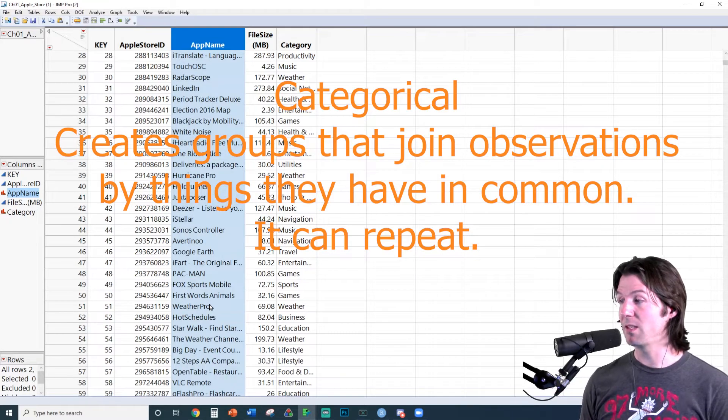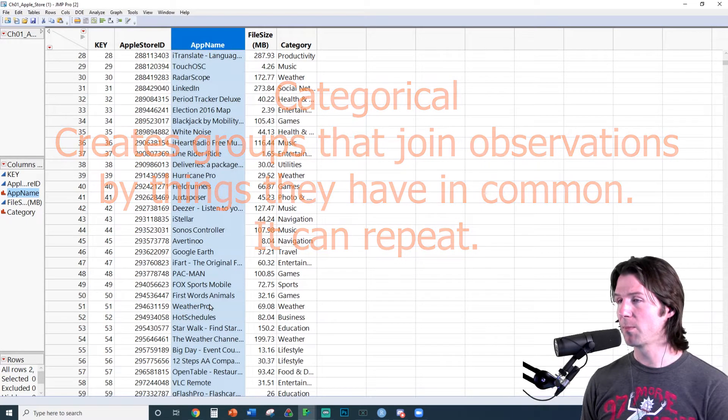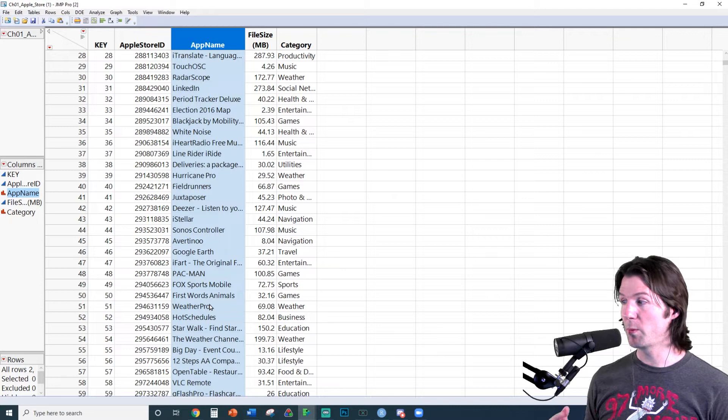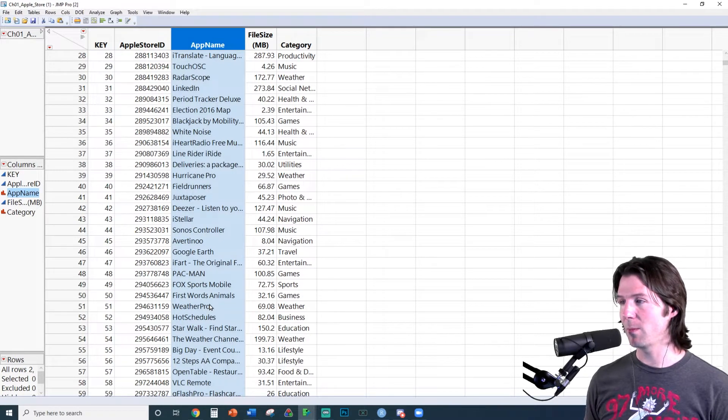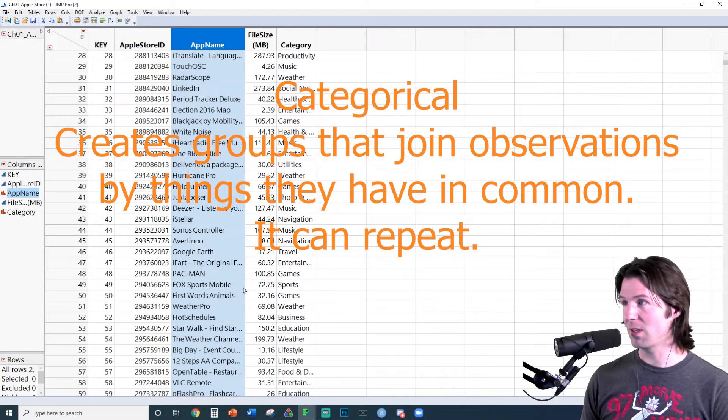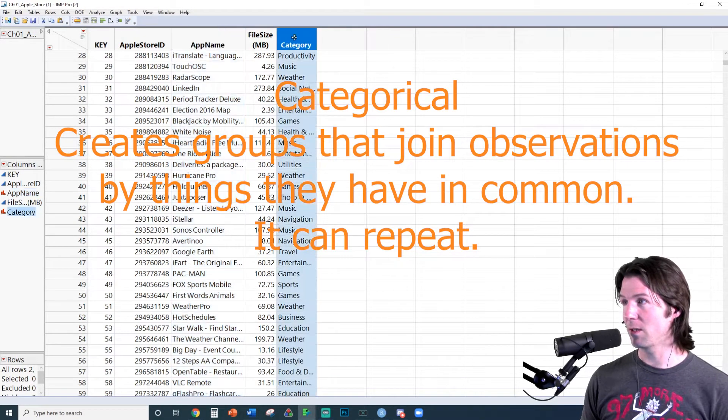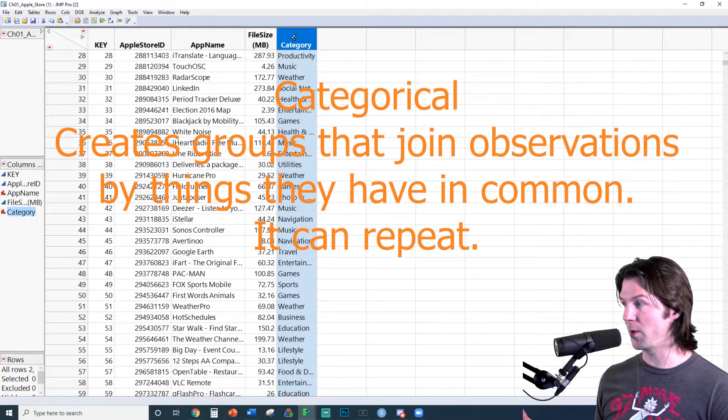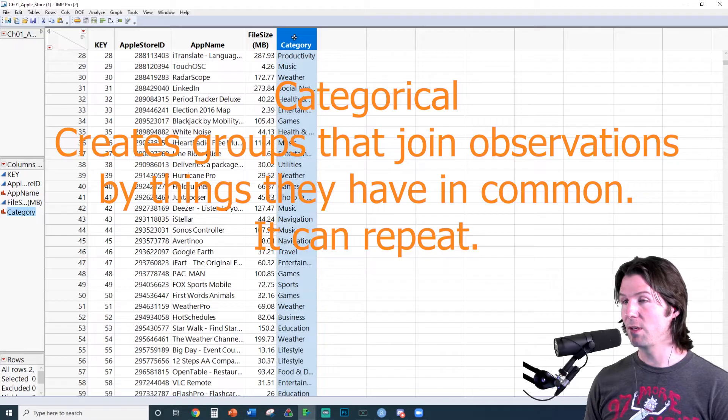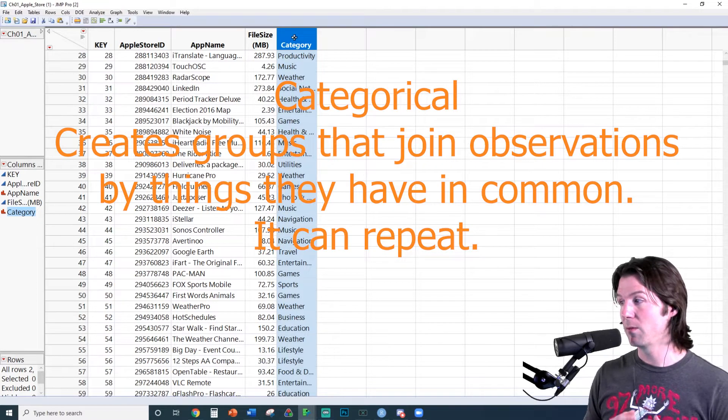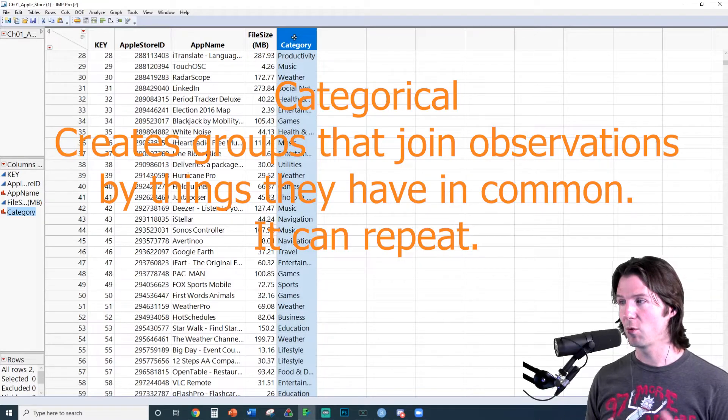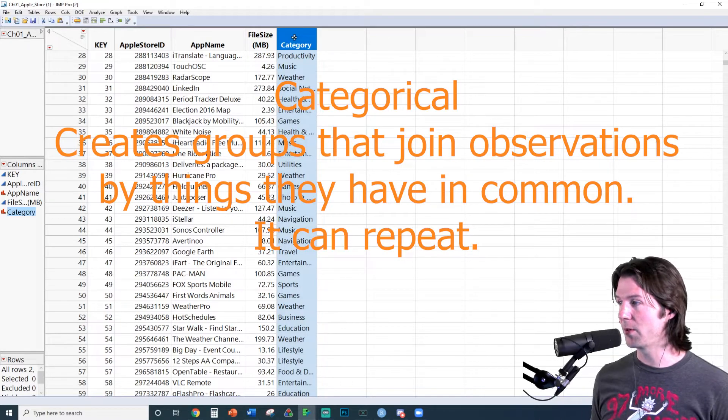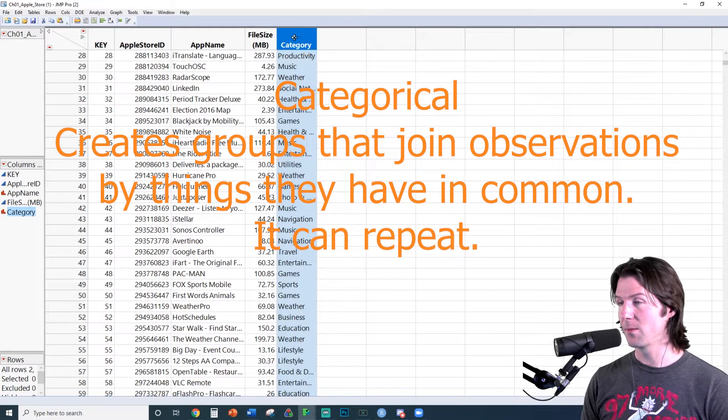And categorical is the second type of variable I'm mentioning here, which is when we put things into categories. Just think about what group is this in. Just like this one over here, category of app is a categorical variable. Even your class level is a category. Freshman, sophomore, junior, senior, graduate, other. Those are categories right there.